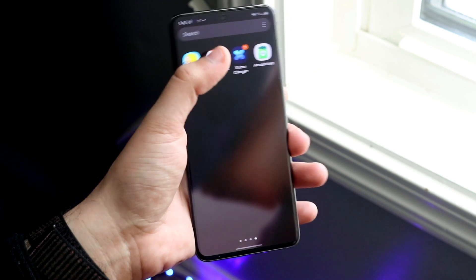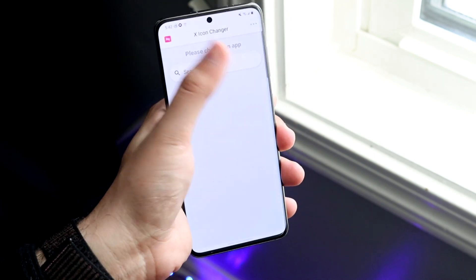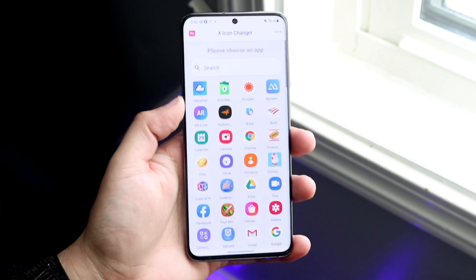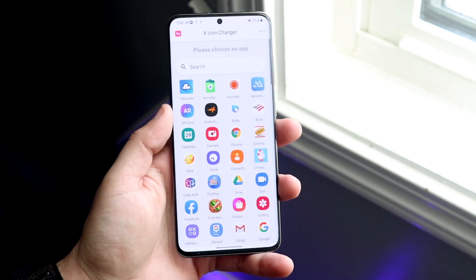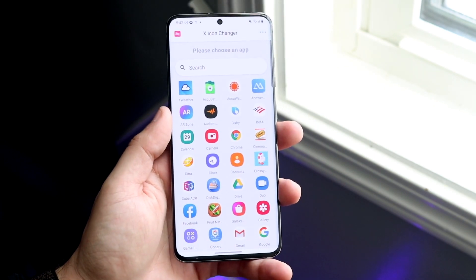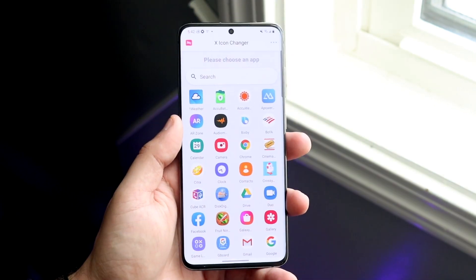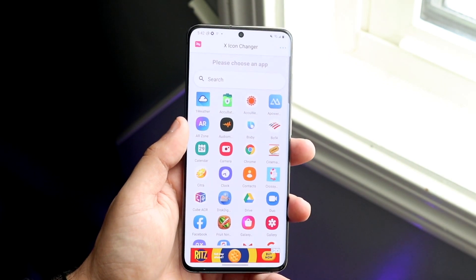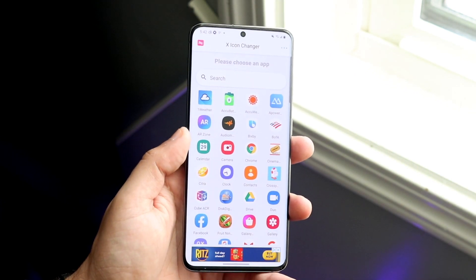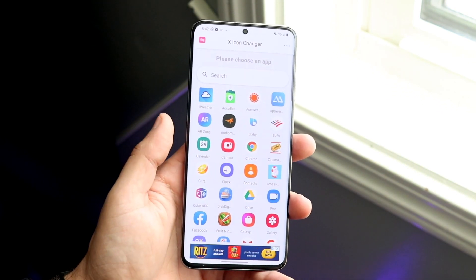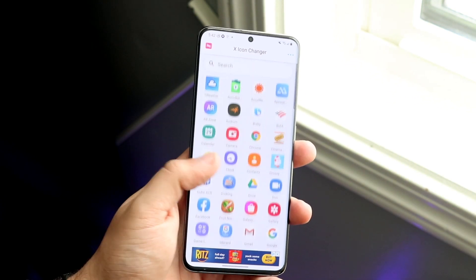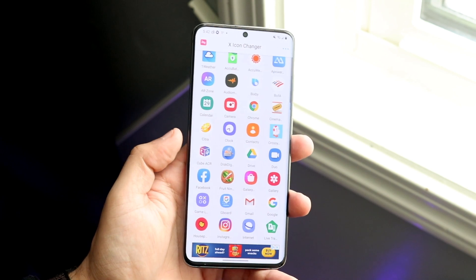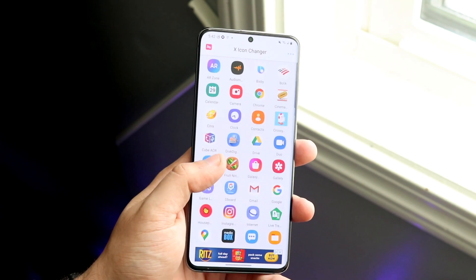Once you download this app, go ahead and open it up. When you do that, you'll come into this page. Now for some reason there are a ton of ads within this, which is really annoying. But in this case, let's go ahead and change one of these icons.